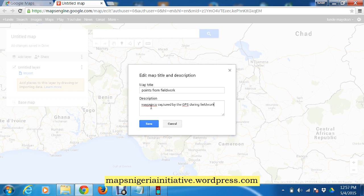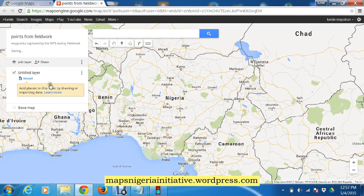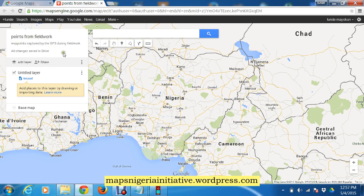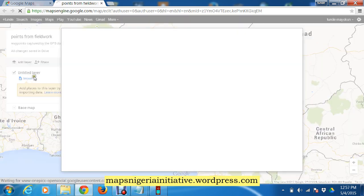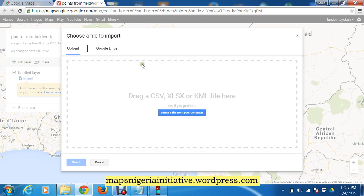We title the map 'Points from Fieldwork' and add a description: 'Waypoints captured by the GPS during fieldwork.' We save. The next thing we do is add a layer. We use the Import option, and it says you can drag in a CSV, XLSX, or KML file.